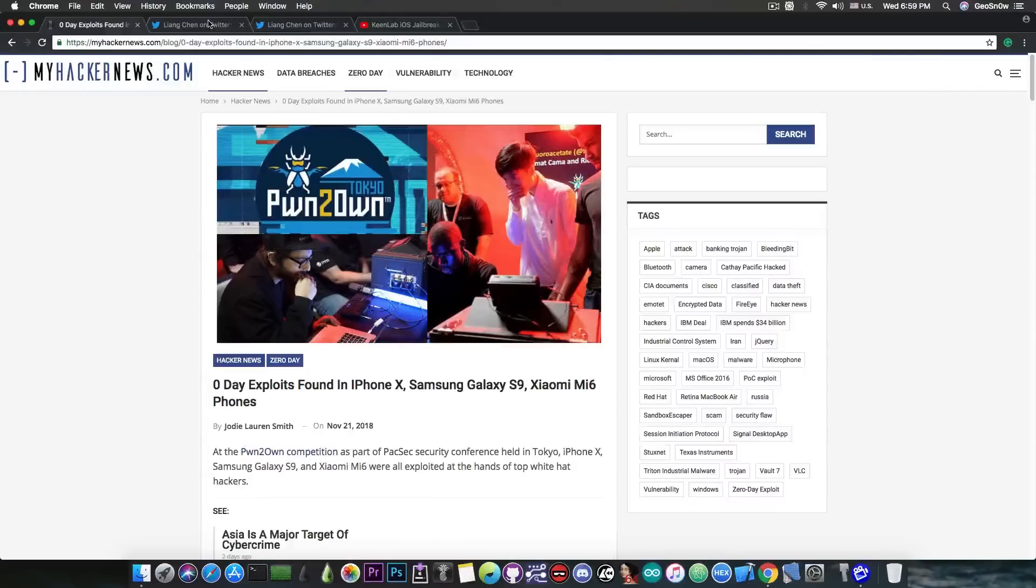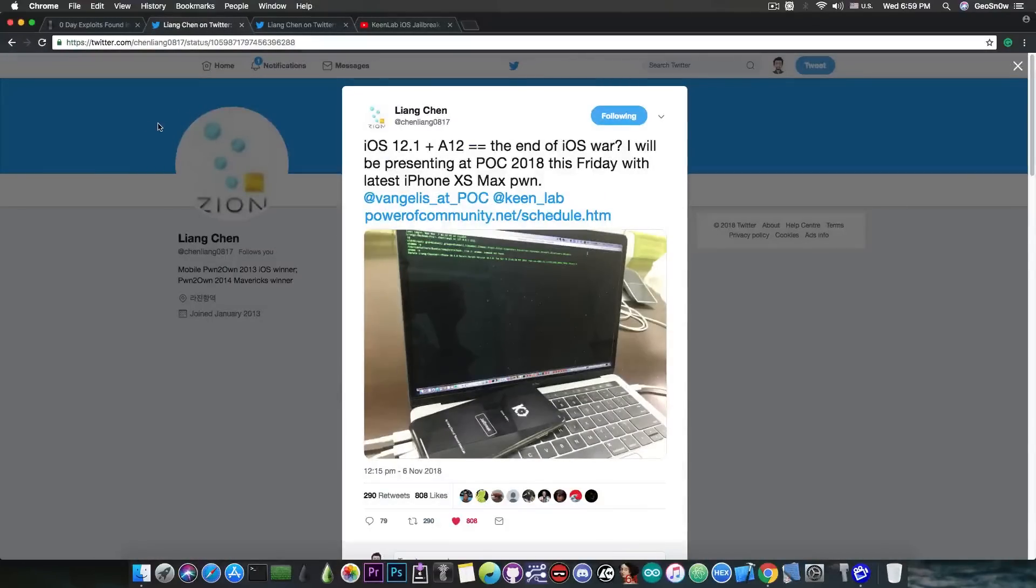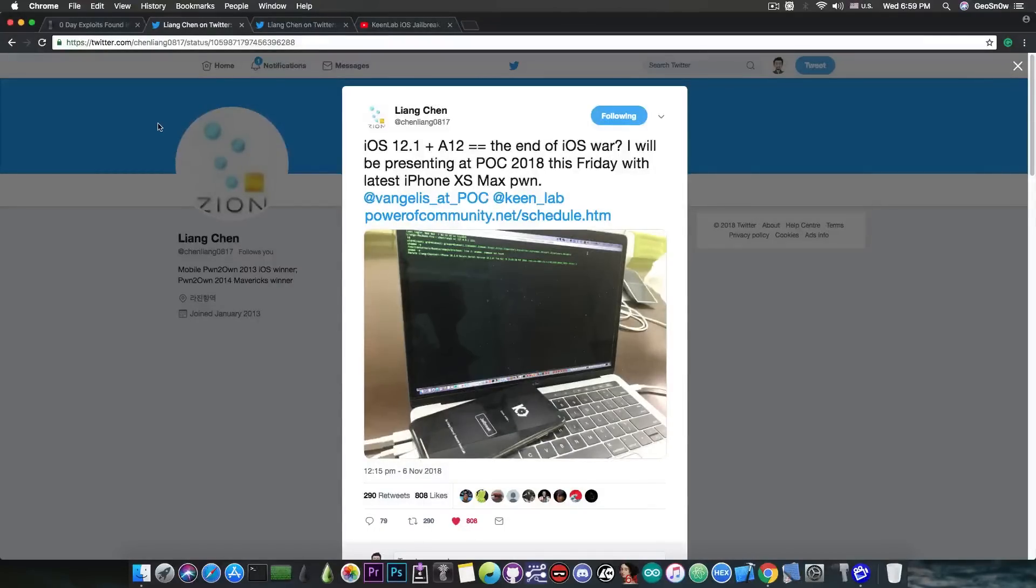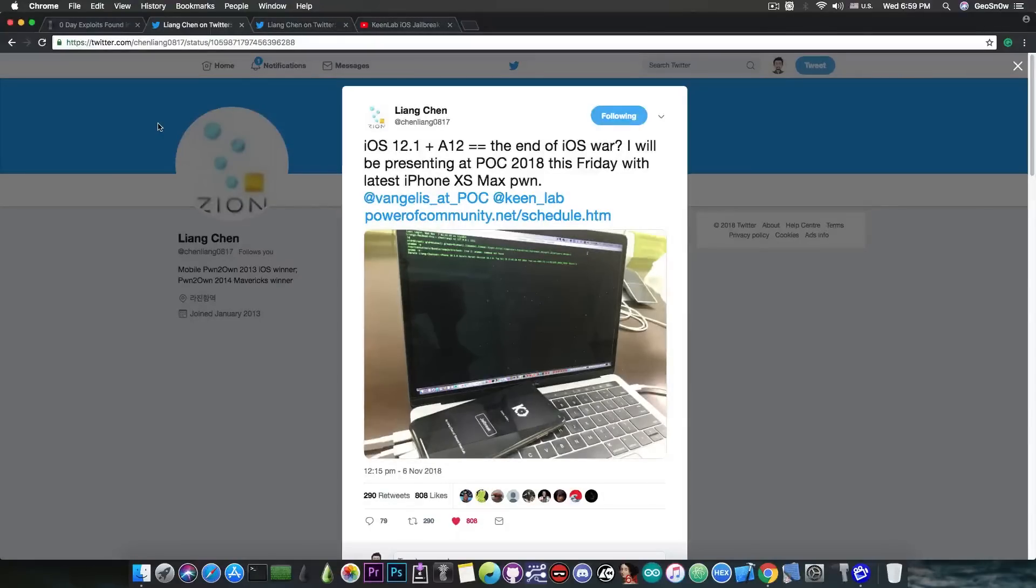Now we're going to switch gears to LionChen. You probably remember that LionChen managed to pwn iOS 12.1 on the latest A12 chip which was dubbed to be a very powerful chip with pointer authentication codes and so on. So a lot of security on that chip.